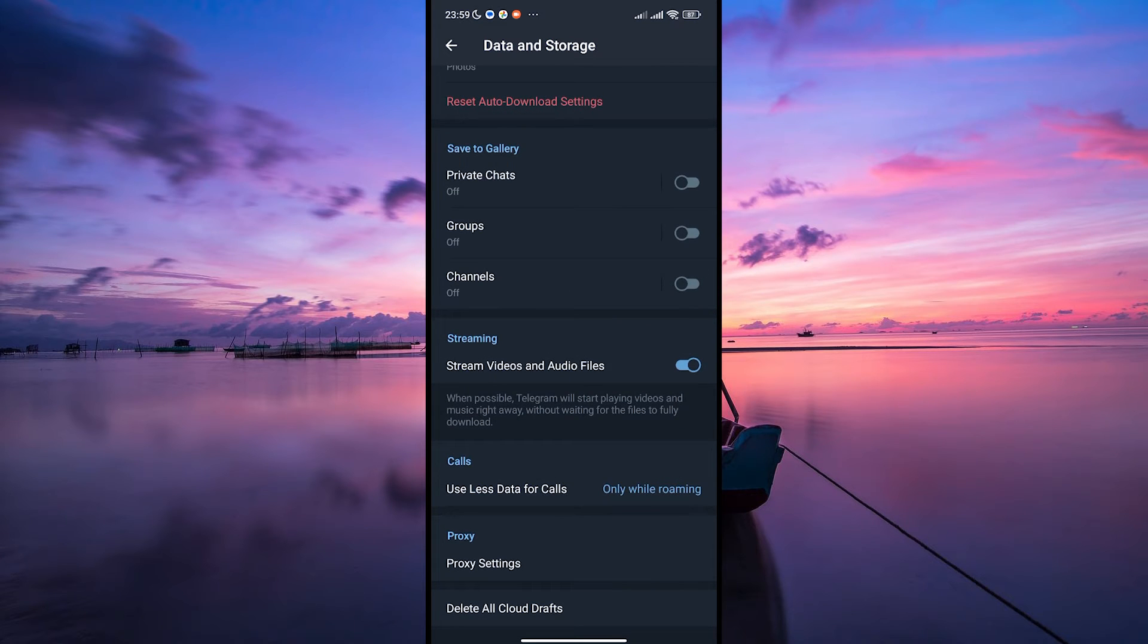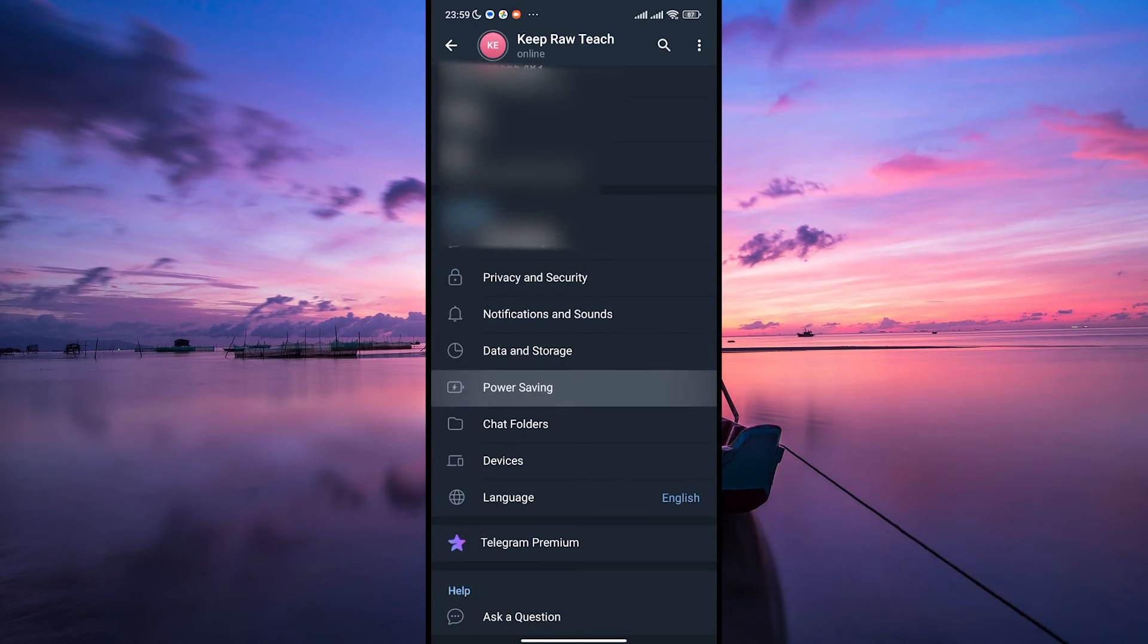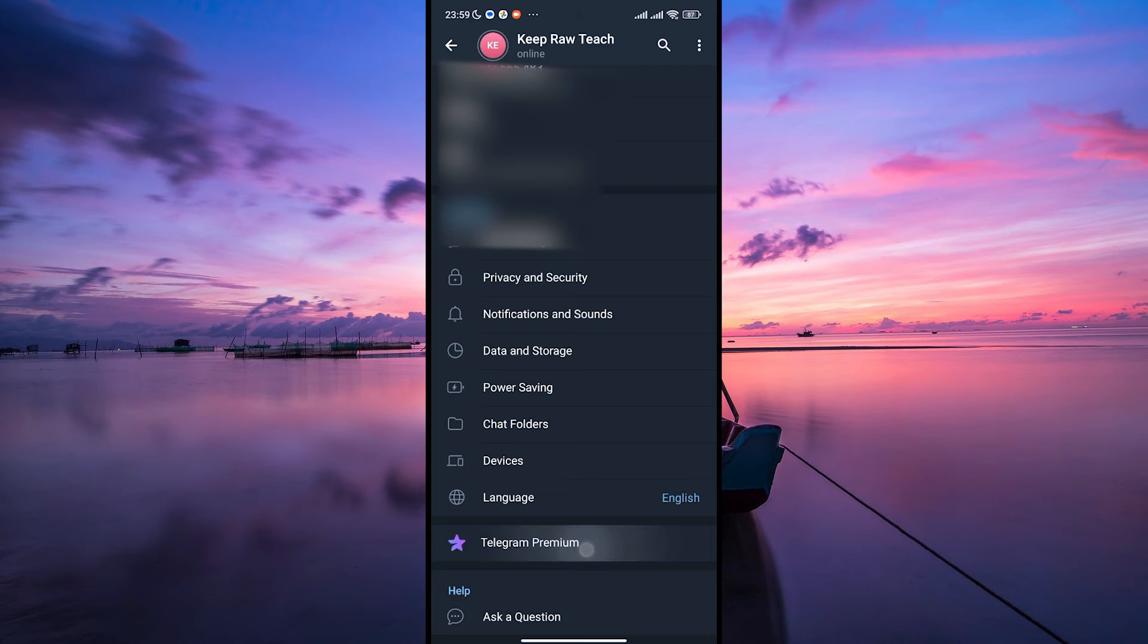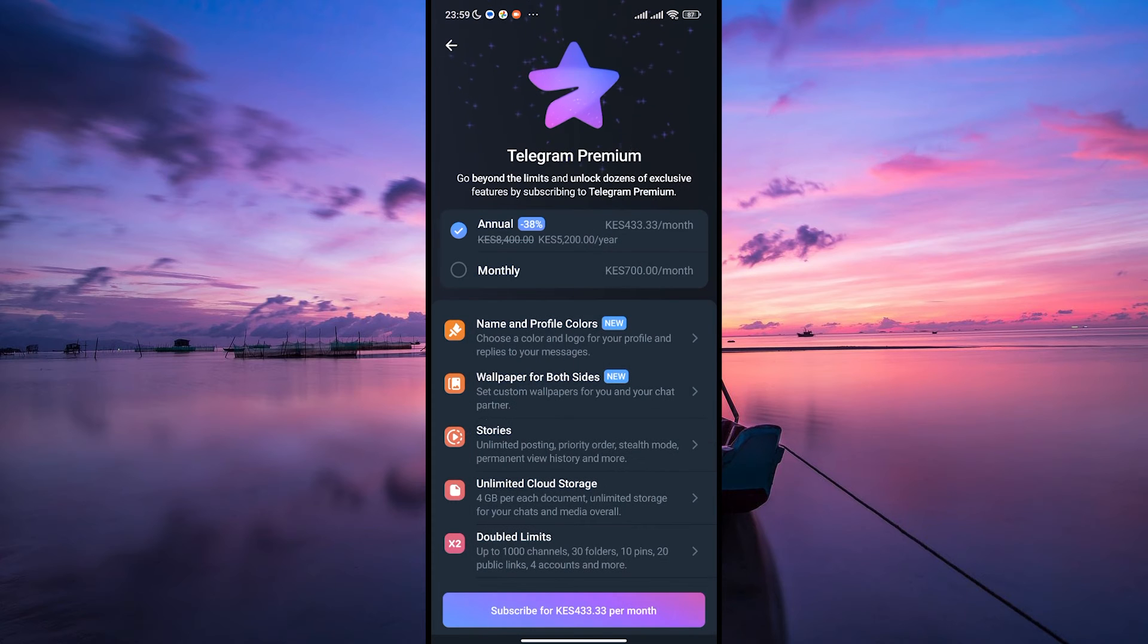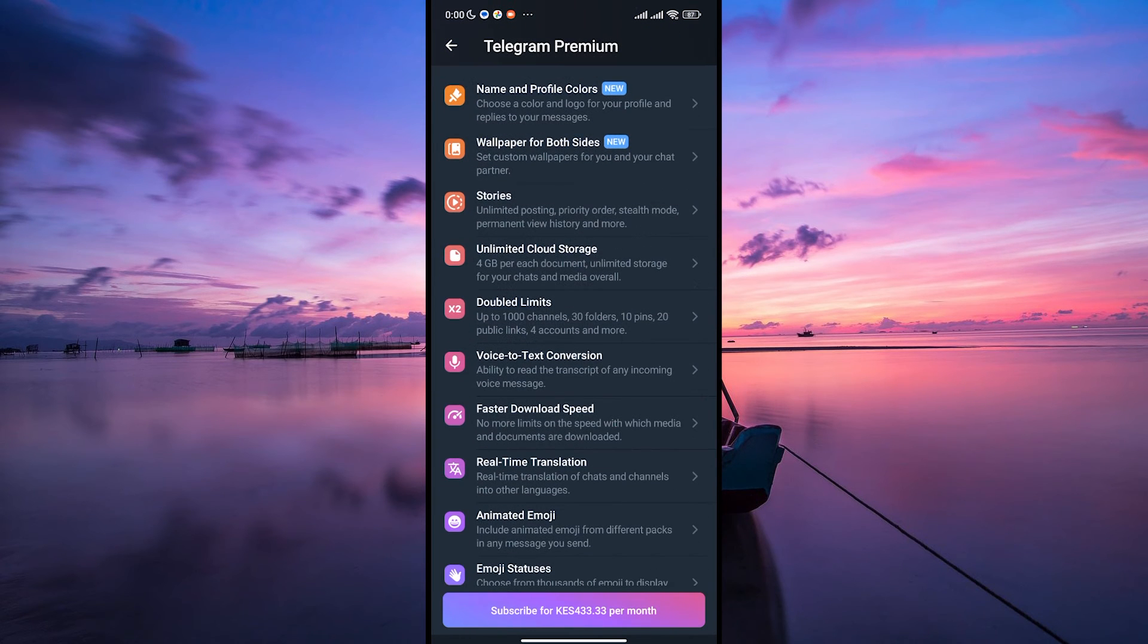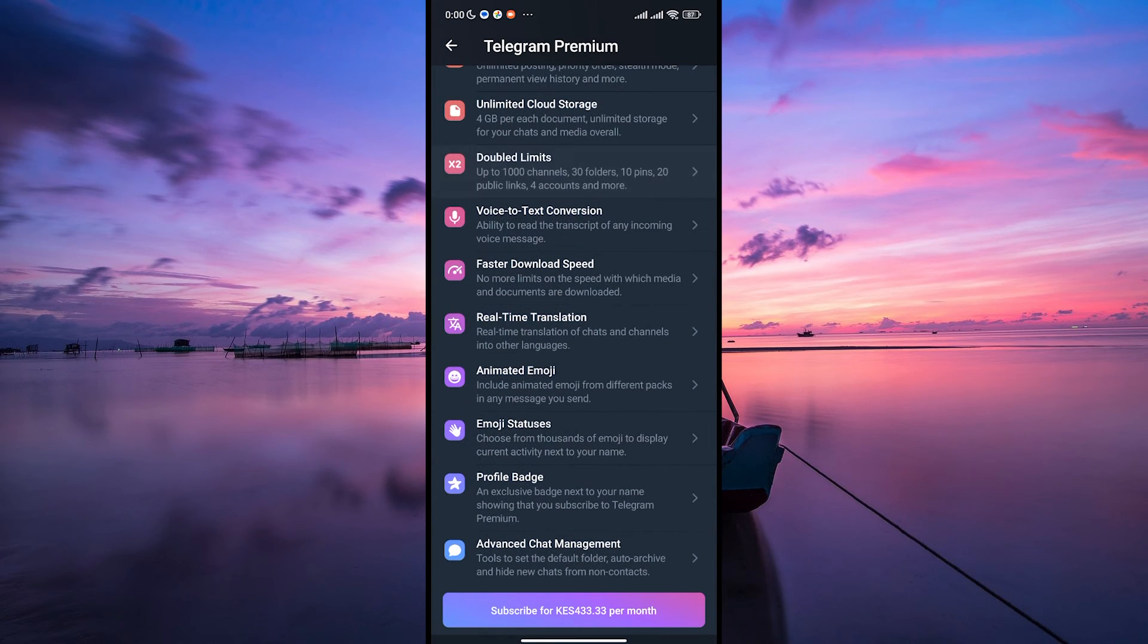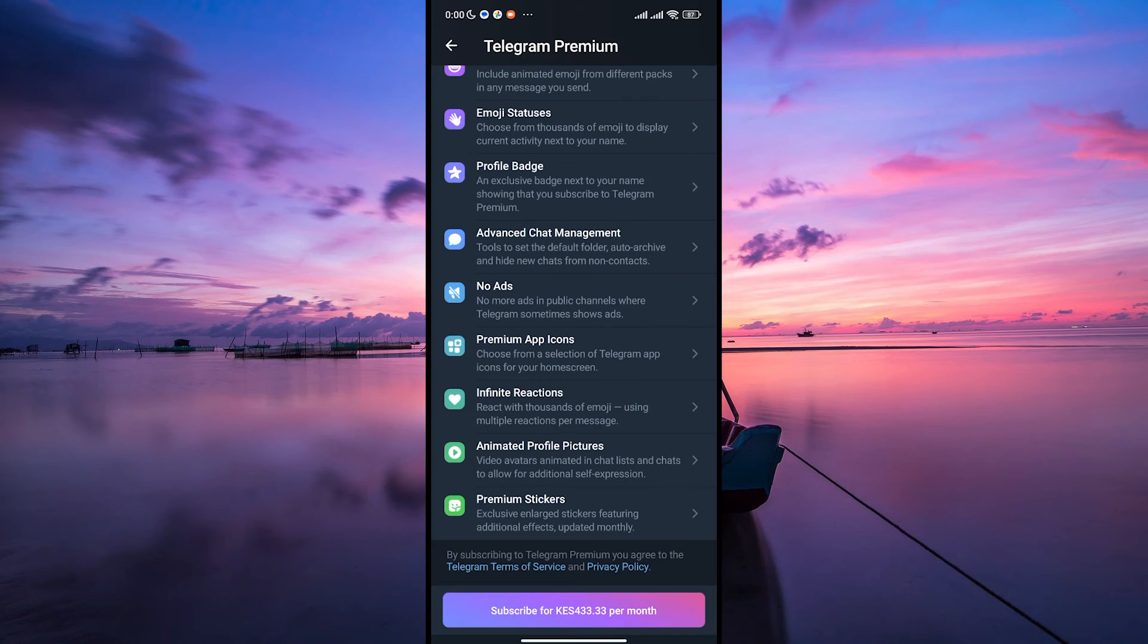Another tip is to get a Telegram premium subscription. Premium subscribers get faster download speeds as well as other benefits such as unlimited cloud storage, exclusive stickers, and the ability to read messages without sending a read receipt.